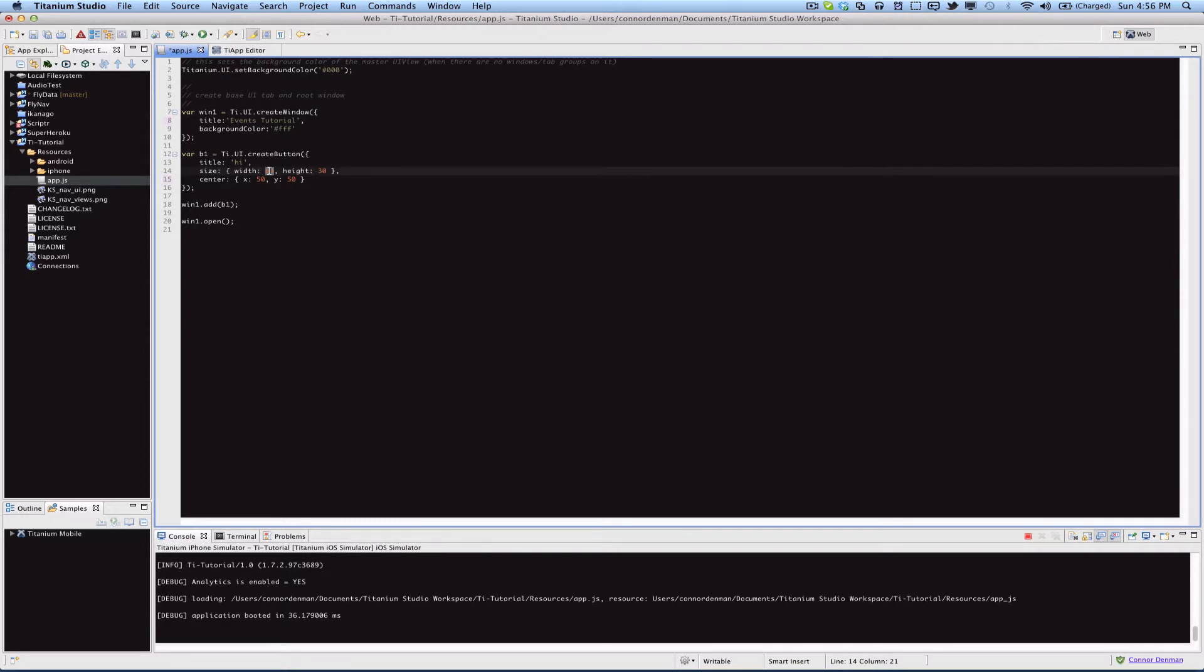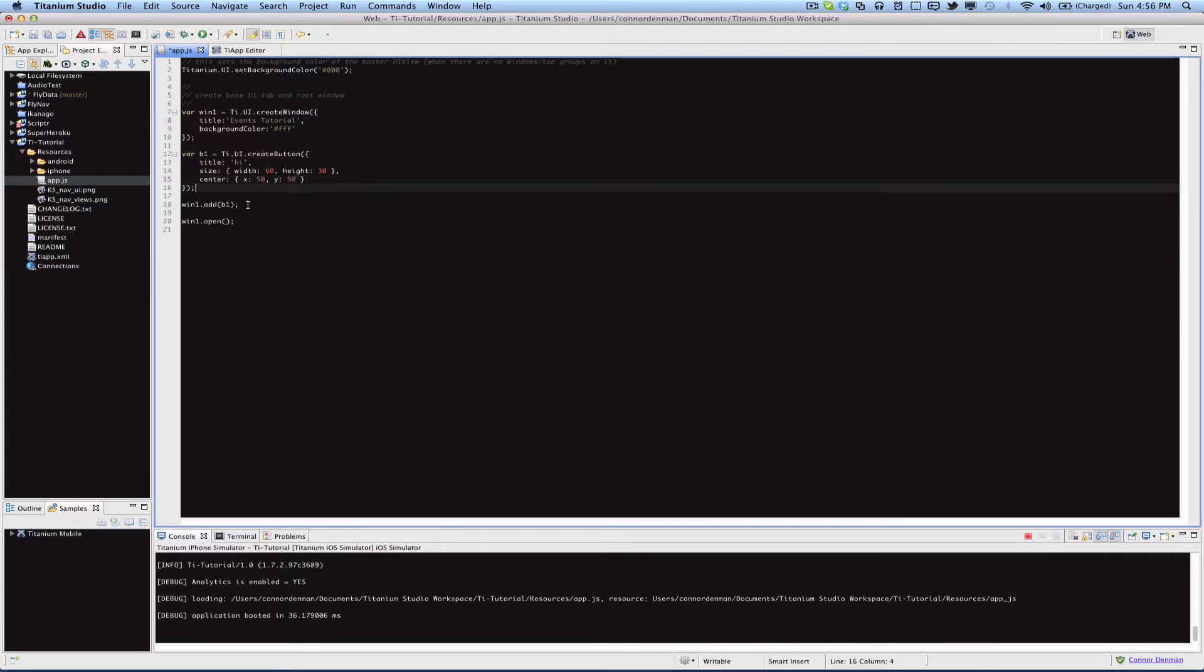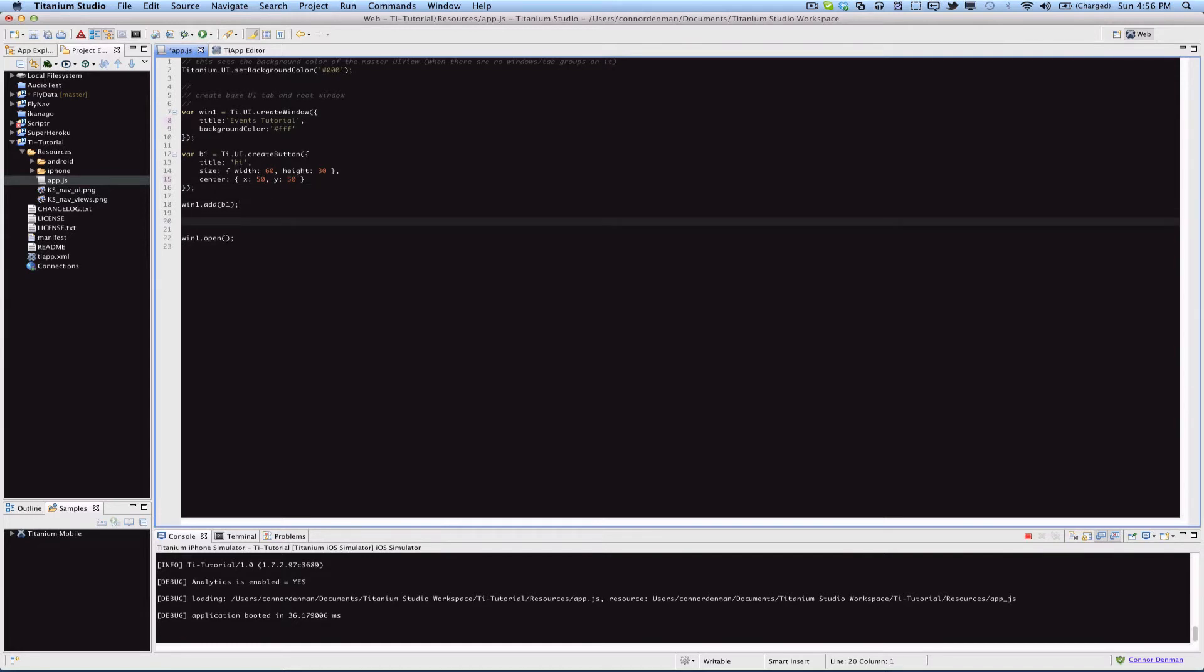And so that's where the position comes in, and for setting position you send in the center parameter and that's a dictionary of x and y, and it's integer values once again. Origin zero zero is at the top left of the screen, and so let's go ahead and define an event handler.